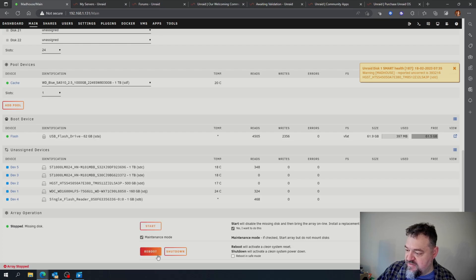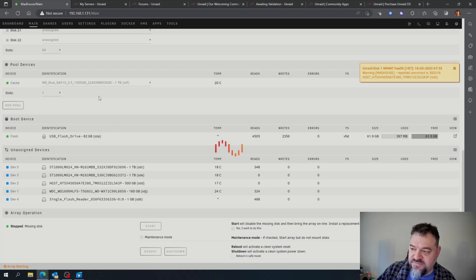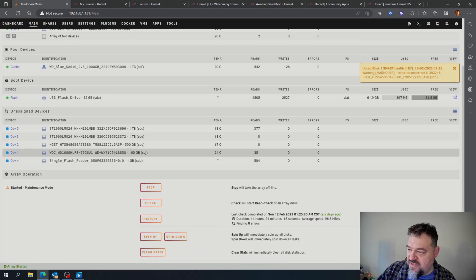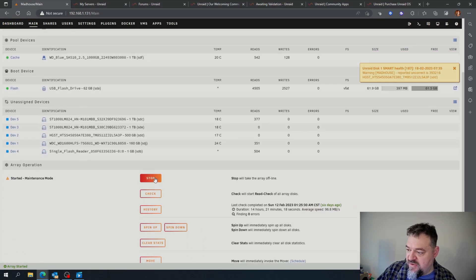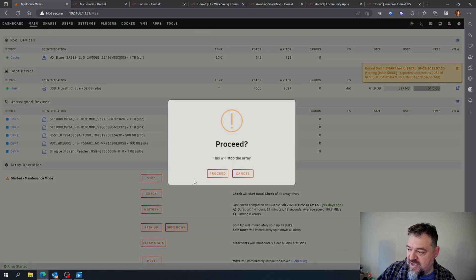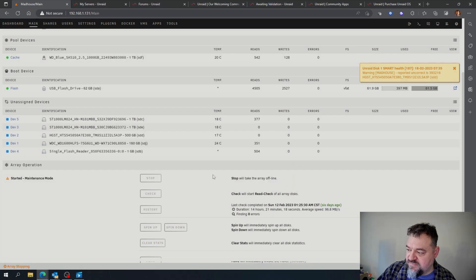Hit yes, hit start, and then I can go ahead and hit stop to stop the array.